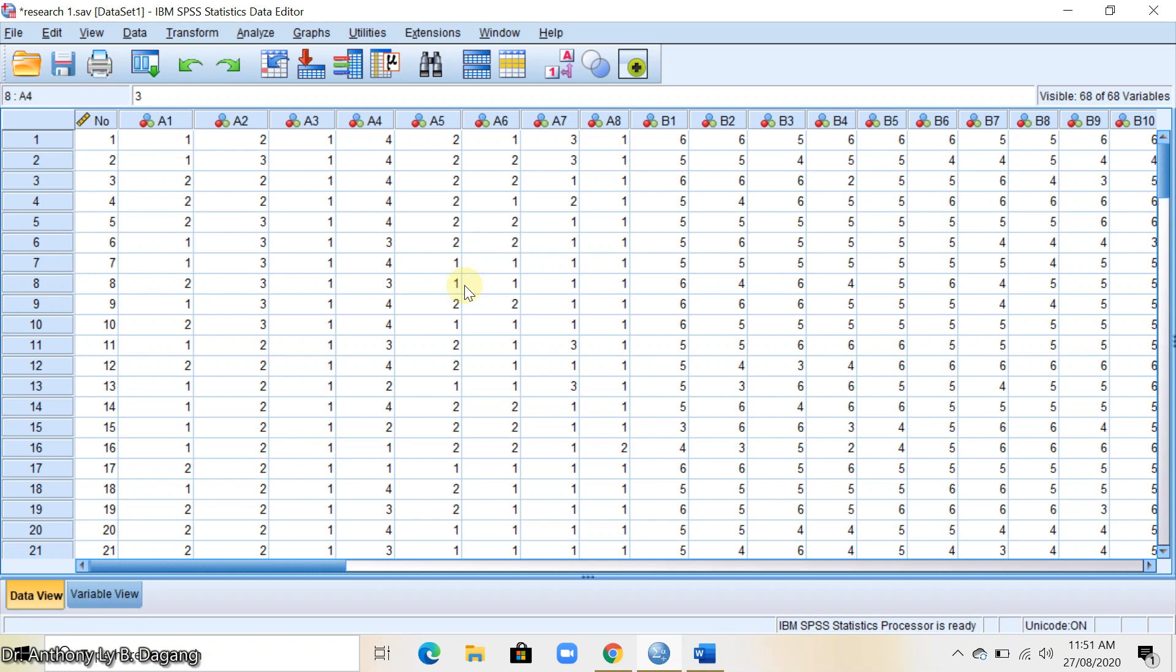This video will show you how to compare the means of a two-category variable using SPSS.